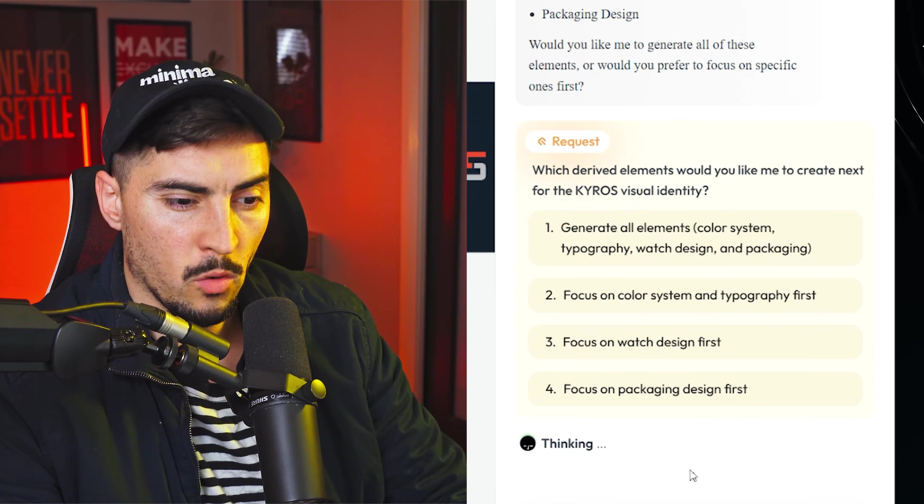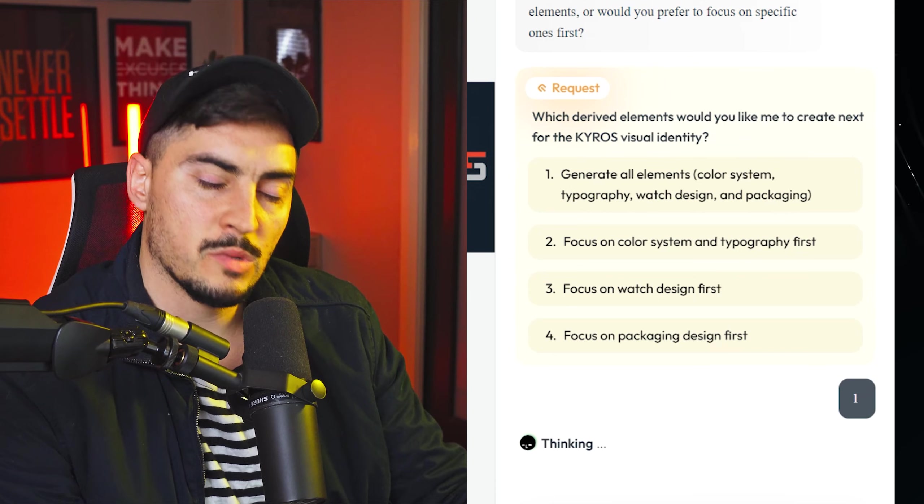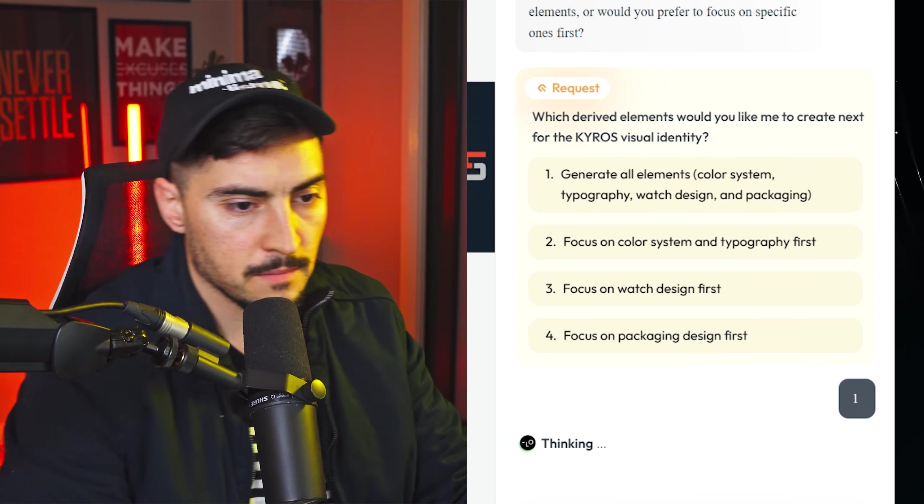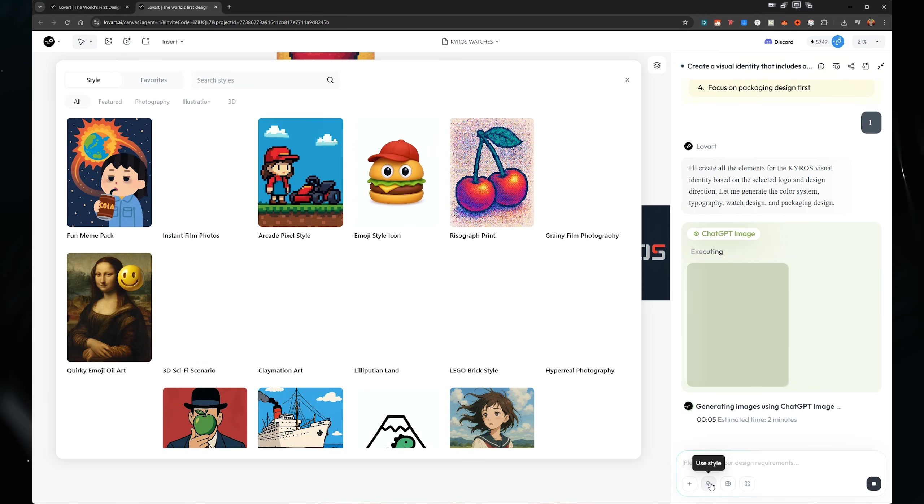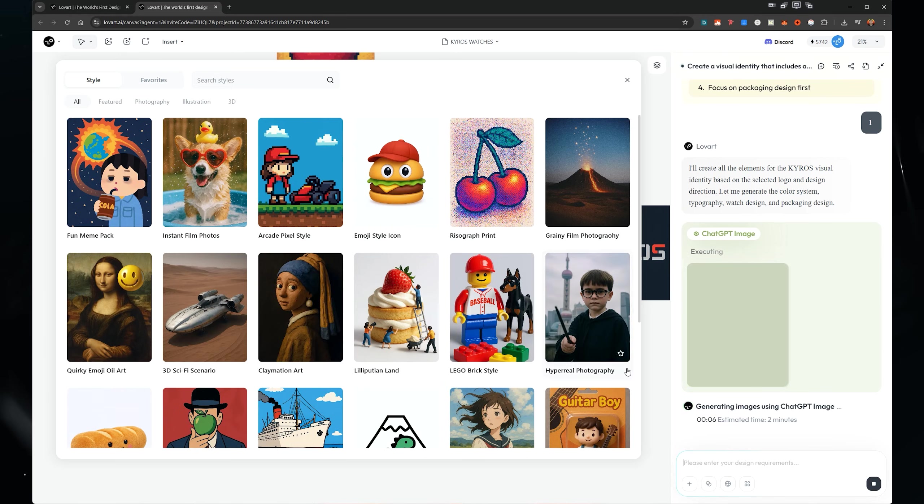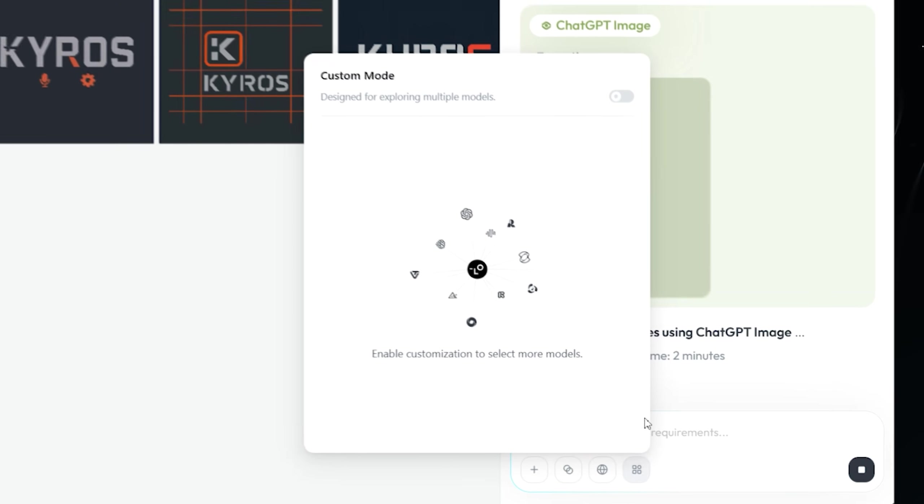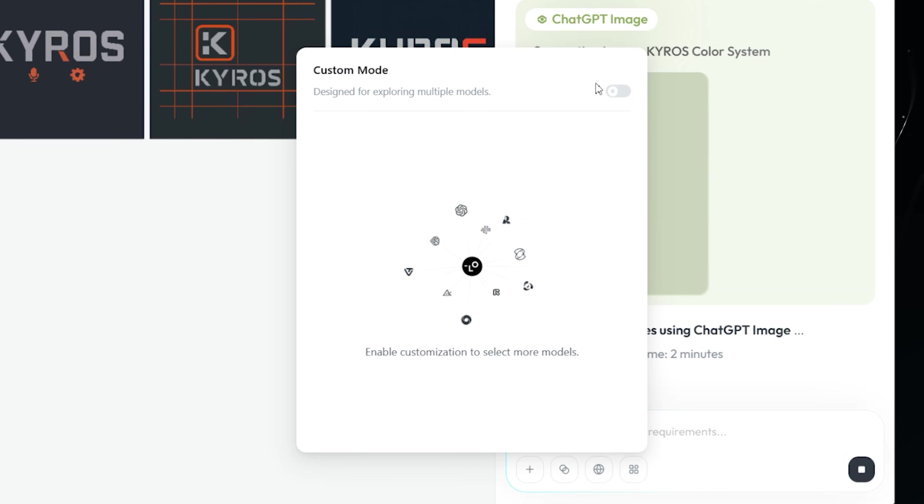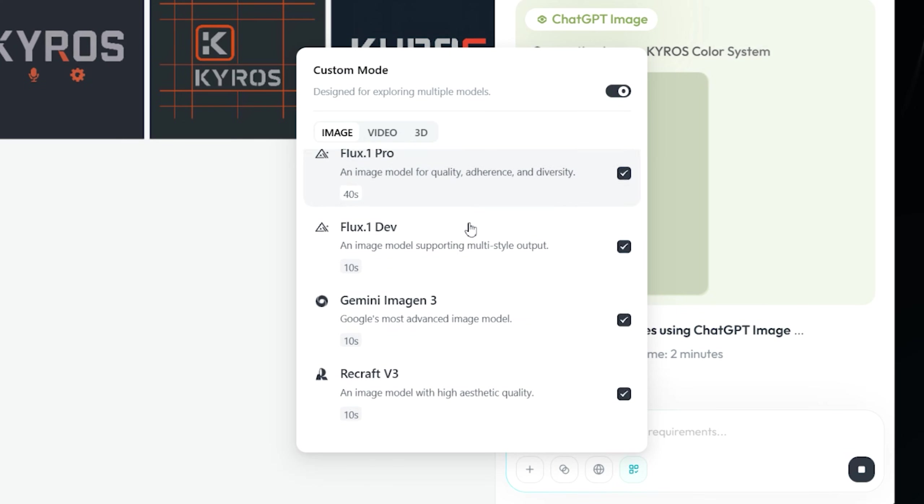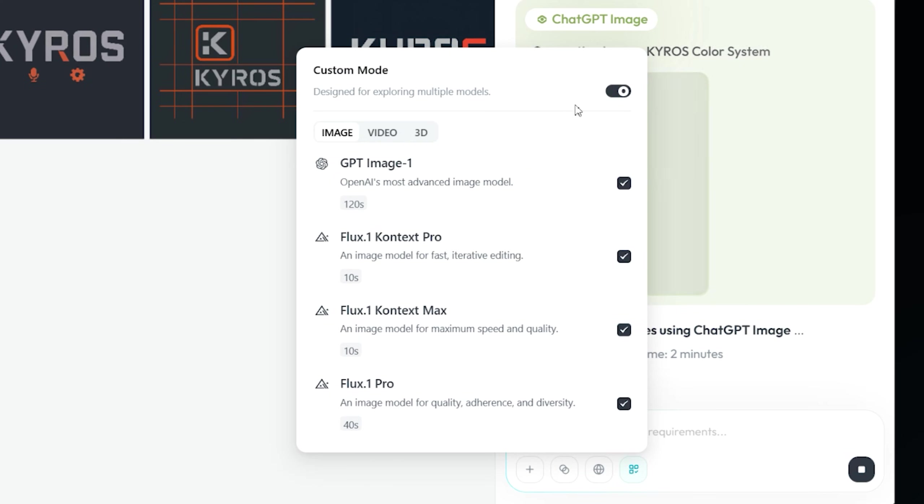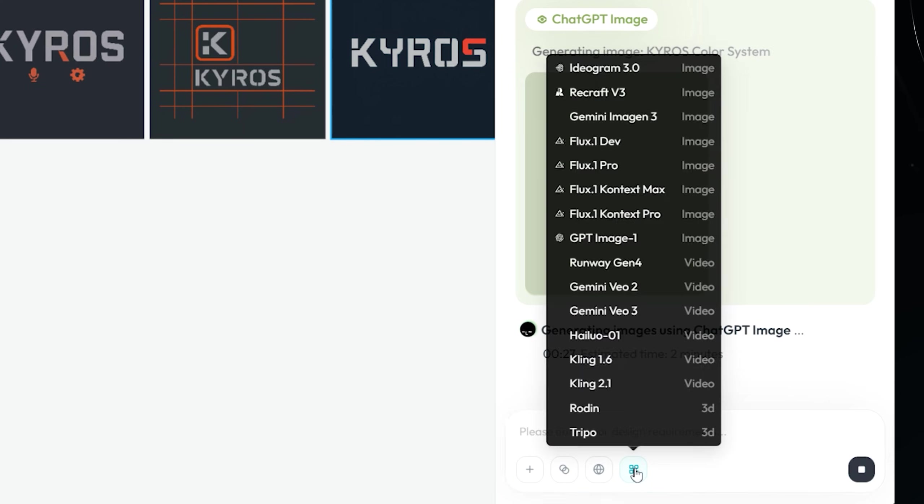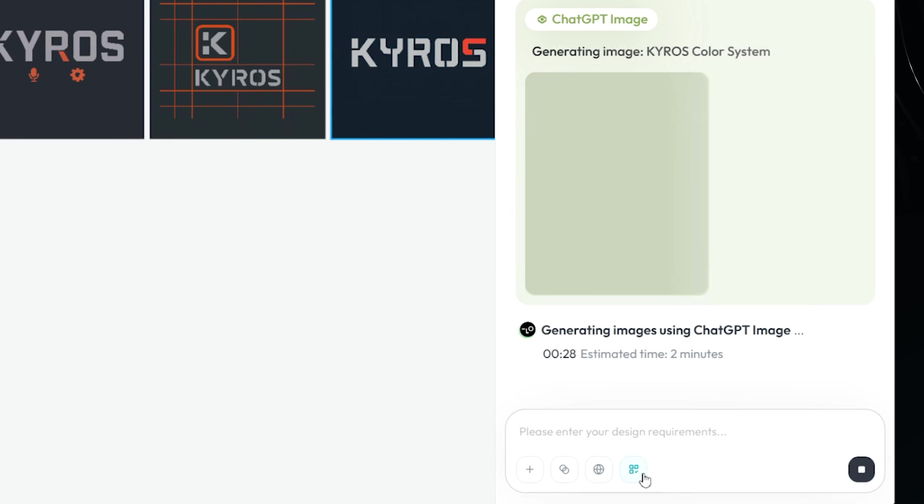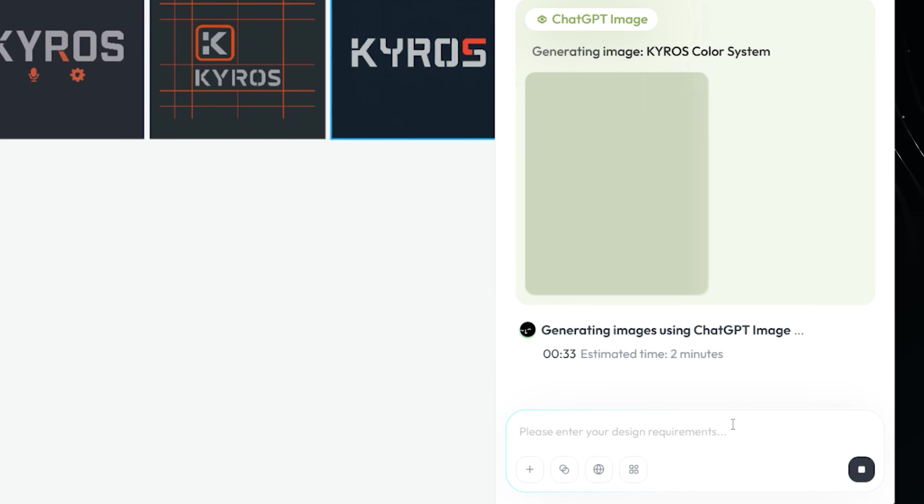So I'm going to say I prefer the first one just because it's really clean, simple. So then I can tell it what to make. I'm going to just say generate all elements just because we want to save time here. You also have some other features here. You can add an image, you can use a style whenever you're typing something, you can do internet. And you can also click on this icon here and do custom mode, which allows you to use other models. But for this one, I'm just going to turn that off and use the default GPT and flux.